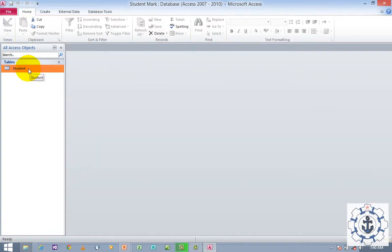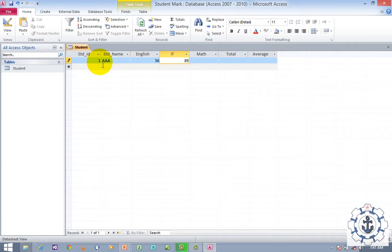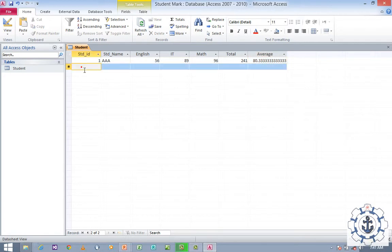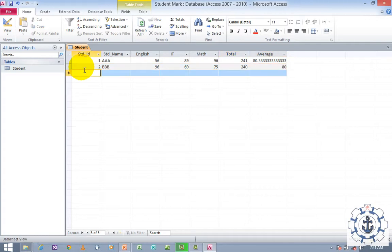Now just double-click the Student table in order to enter values. Let's say Student ID: A, Name: English, marks: 36, 29, and 96. Automatically the calculated values will be generated. Provide the second record — when you use Tab, the result will automatically be generated for Total and Average.